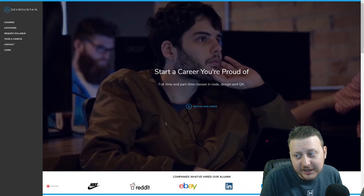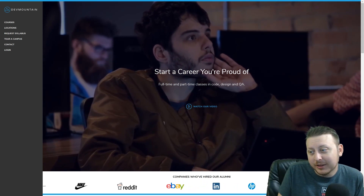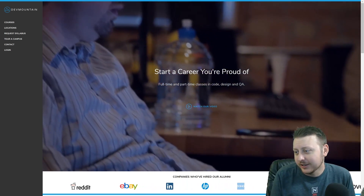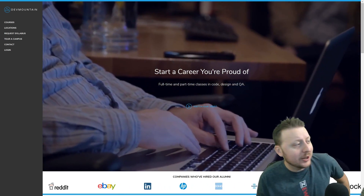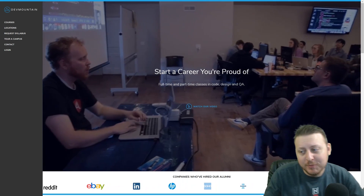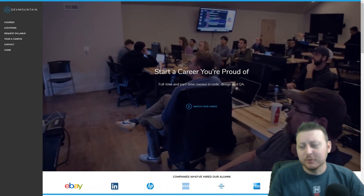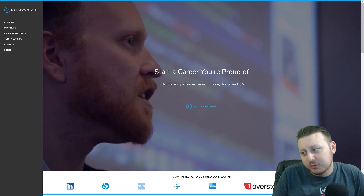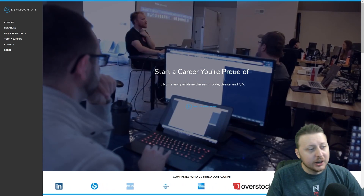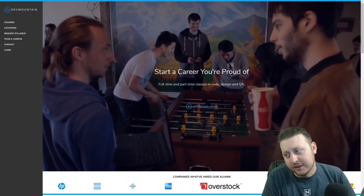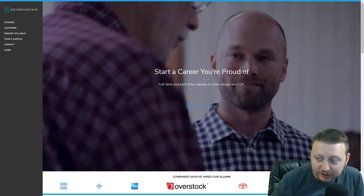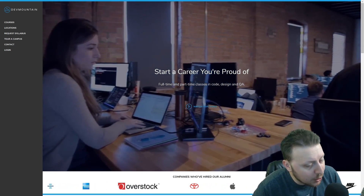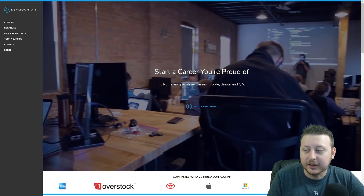Are you thinking about sliding into the DM of Dev Mountain? Are you thinking about maybe going to a bootcamp? Might I recommend Dev Mountain Coding Boot Camp? Not only do they have quality assurance, web development, and mobile development, but they've got much more than that. On top of it all, they have tuition including your housing, so you can get up and go this moment. Check them out at devmountain.com.